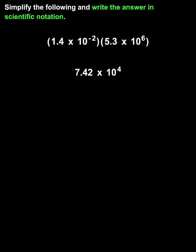Notice, however, that 7.42 times 10 to the negative fourth is already written in scientific notation, because we have a decimal between 1 and 10 that is multiplied by a power of 10. So we have our answer.